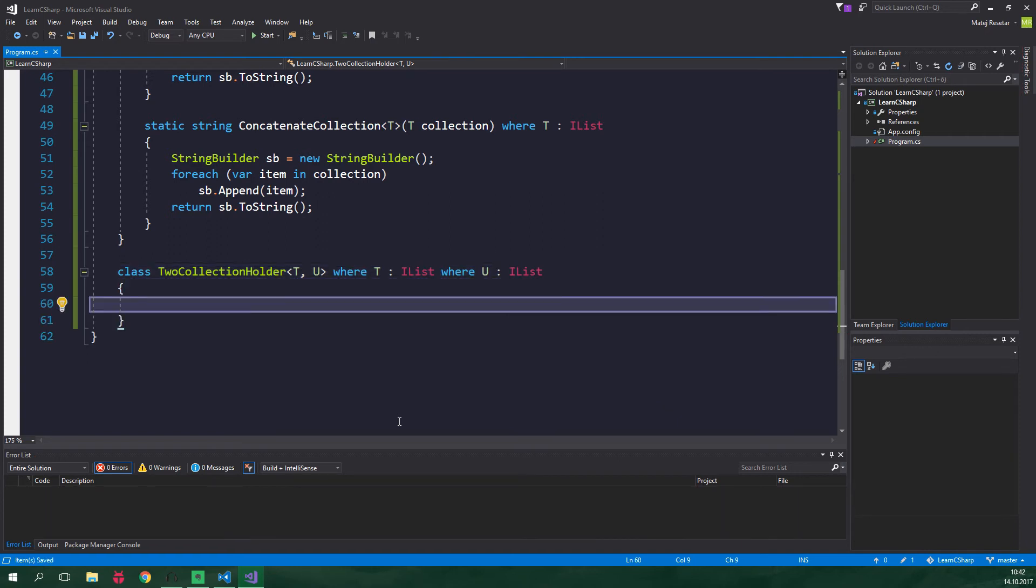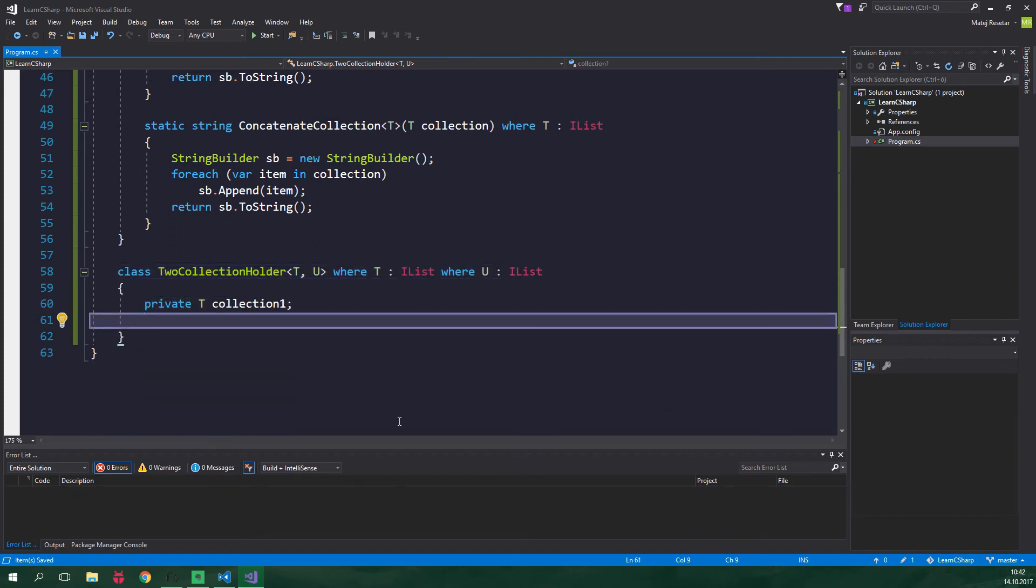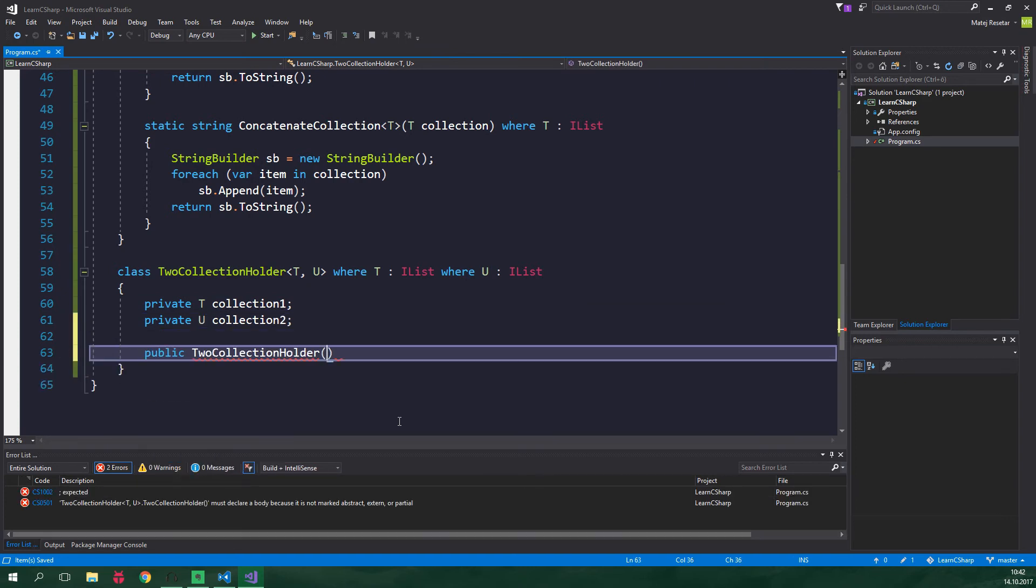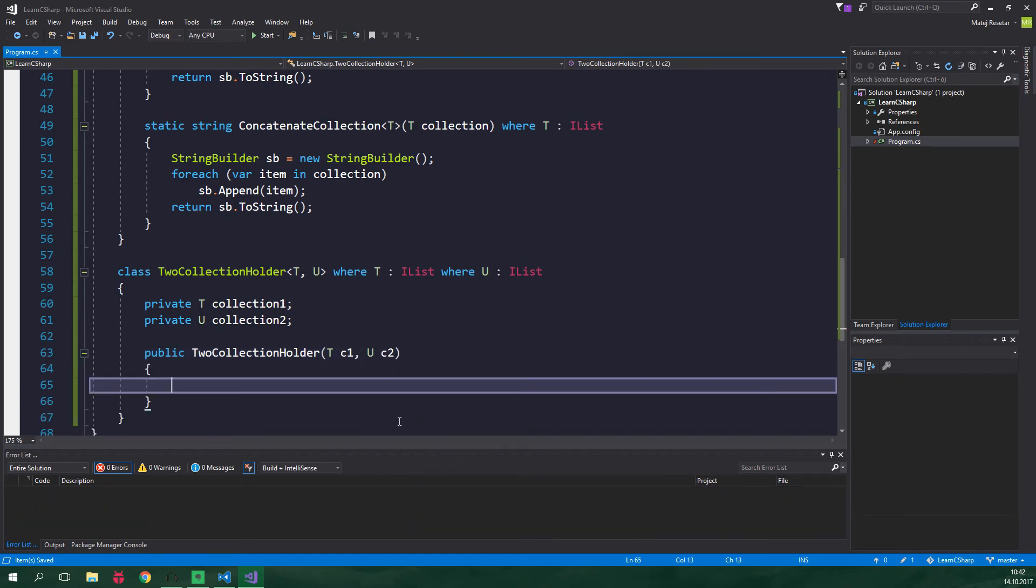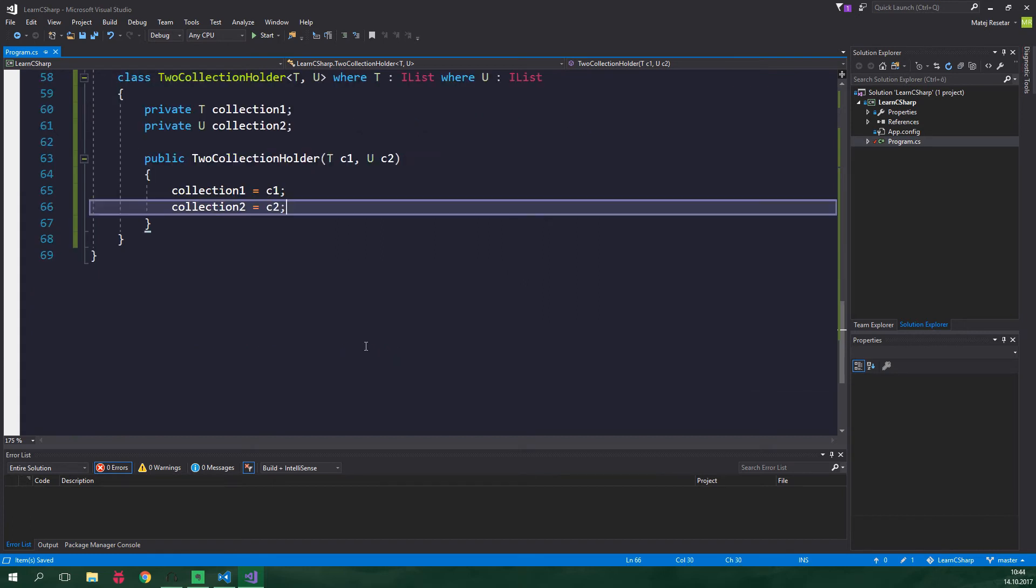We want to have two private fields private T collection one and private U collection two. This class is gonna have one public constructor it's gonna have two parameters T c1 and U c2 and inside we just wanna set collection one to be equal to c1 and collection two is gonna be equal to c2.